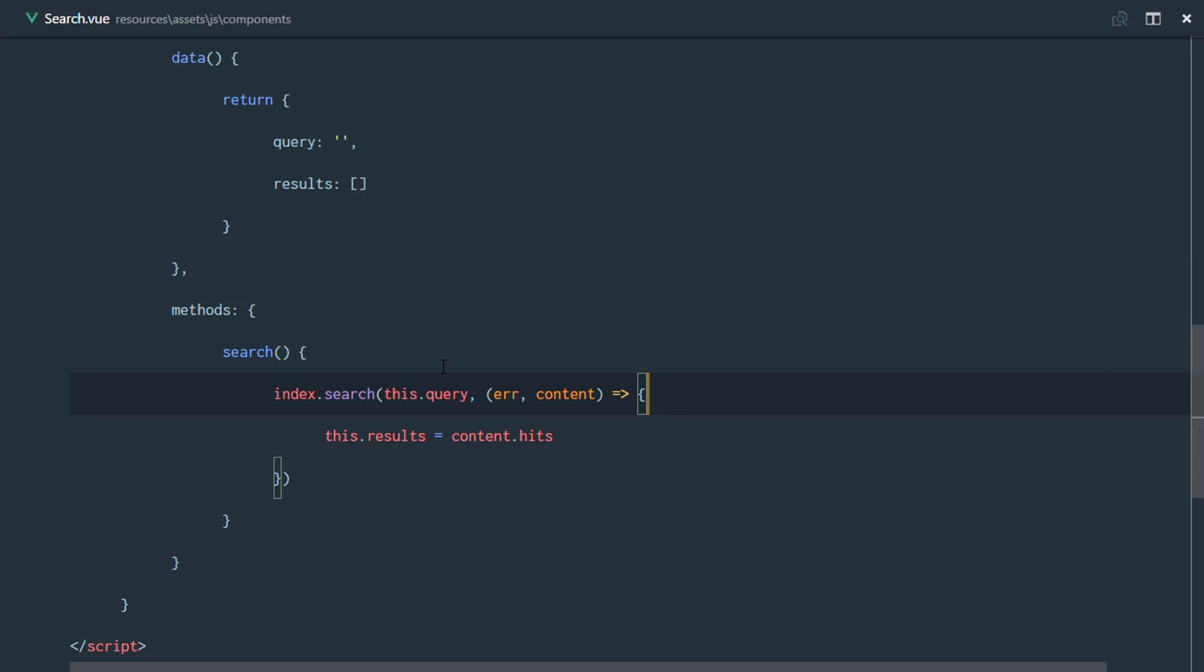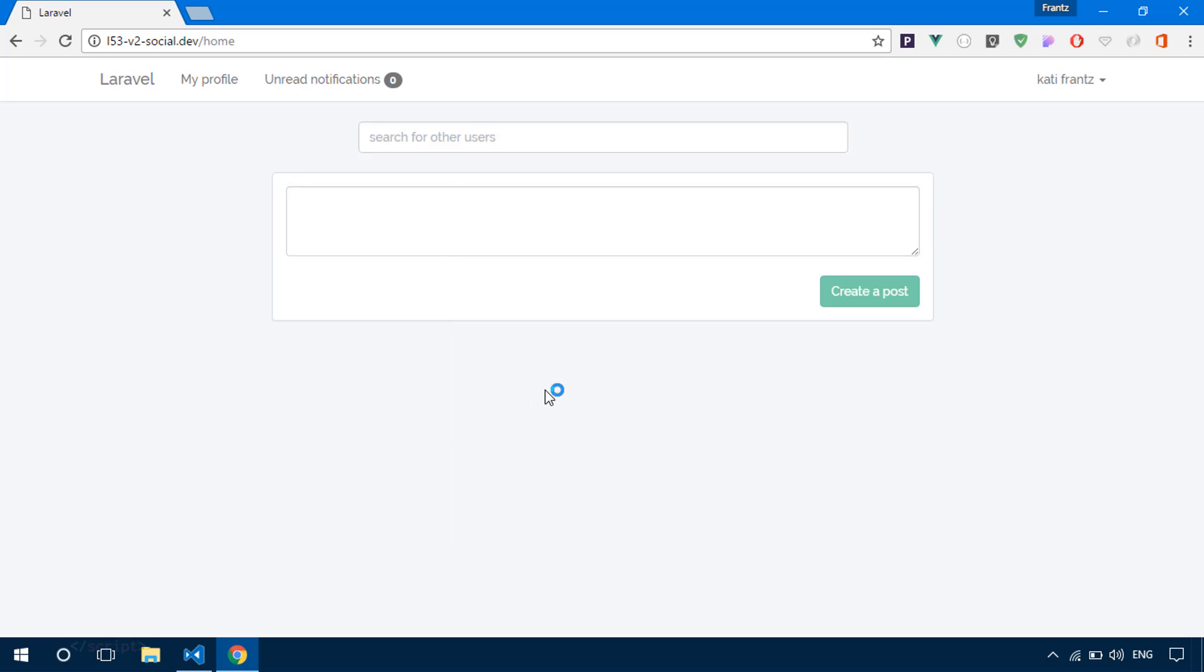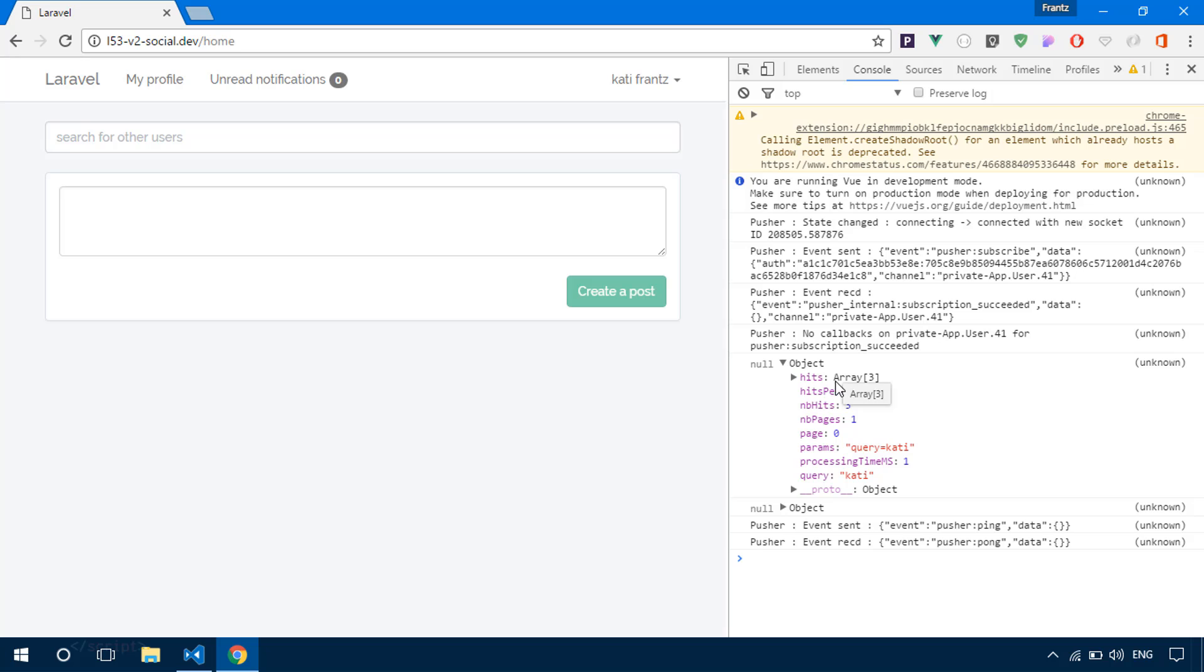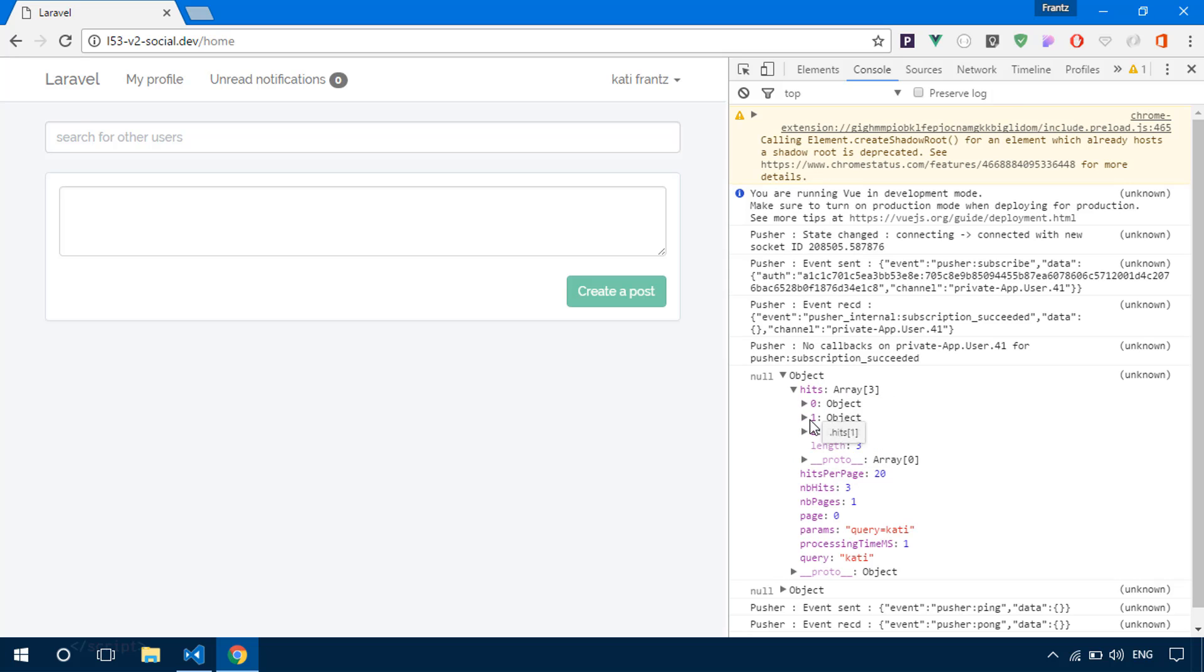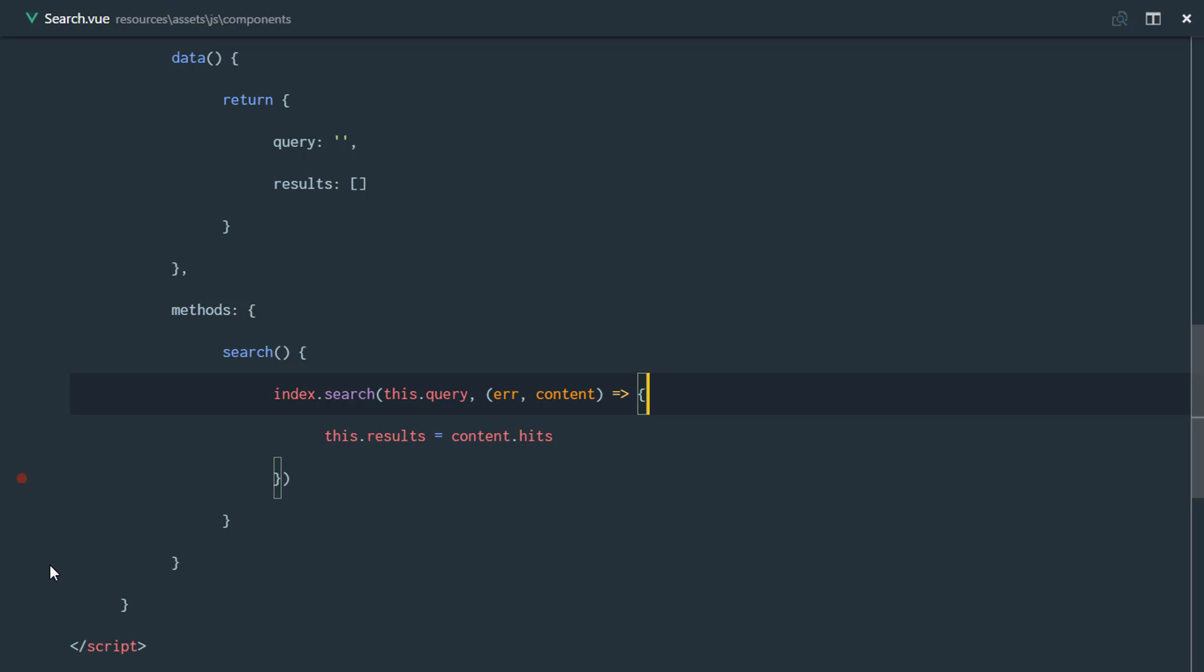When we search Algolia, let me go ahead and inspect right here. We discover that the data we receive from Algolia is an object, and we have a hits array where all of the objects of the users that it found are kept.